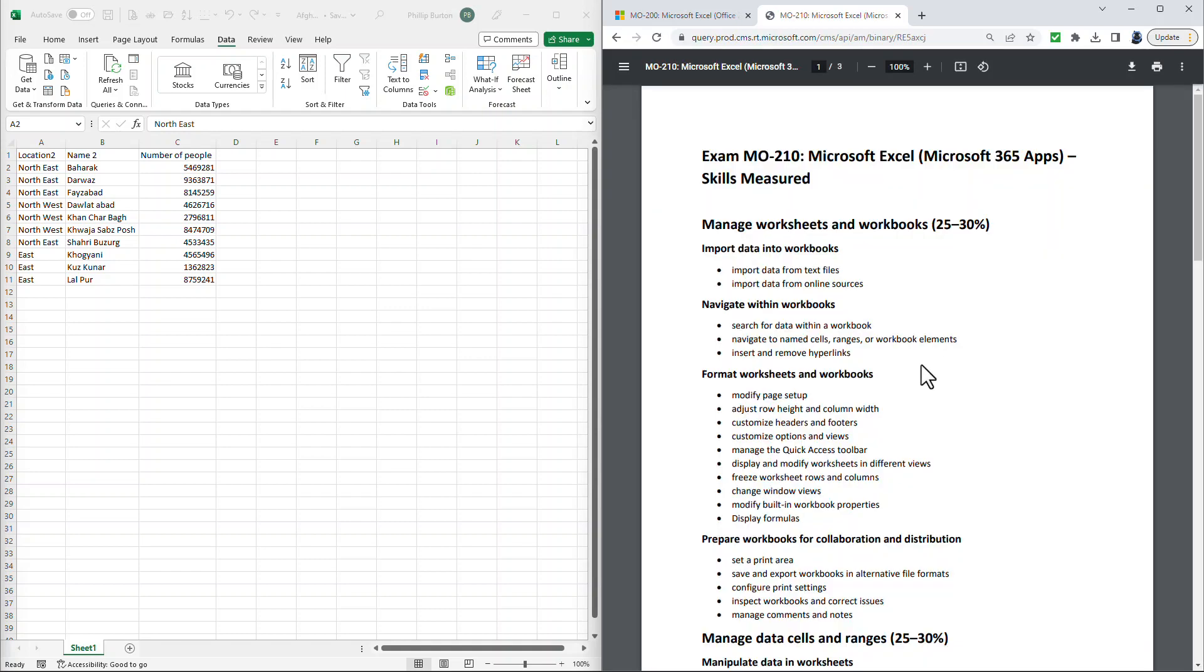Now, there's a lot of similarities between the 200 and the 210 exam. In this video, we're going to have a look at the new topics. Now, there are some topics which have changed. For instance, we used to have import data from text, import data from CSV. This has been merged into one, import data from text files.